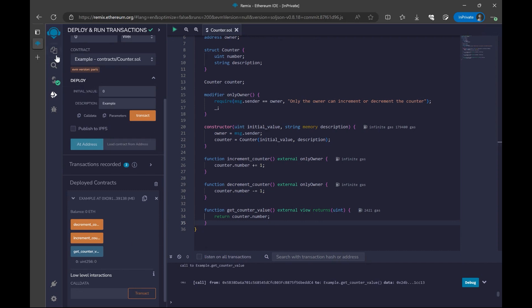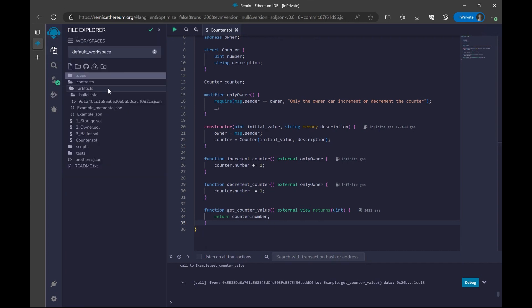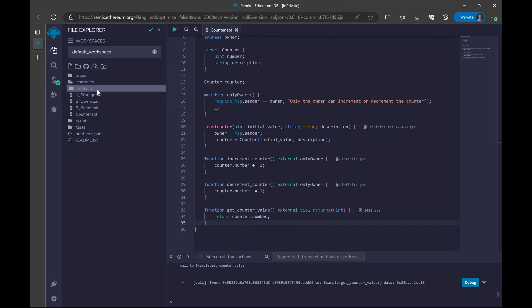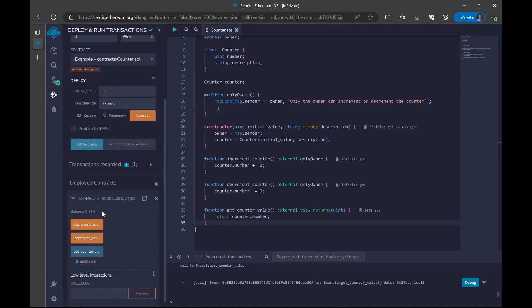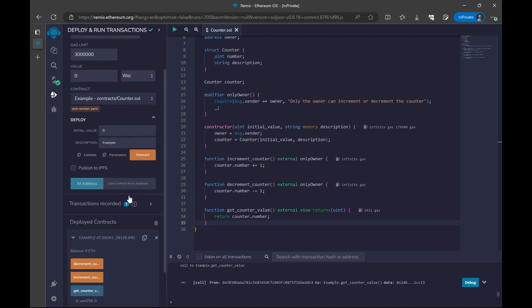First, we are going to create our contracts under this contract section. As you can see, here is our counter.sol. Then we are going to compile the contract. And then we are going to deploy our contract here. And we are going to test our contract.